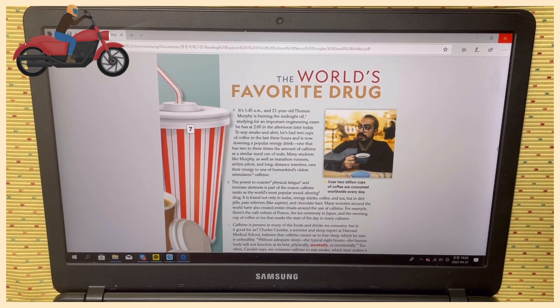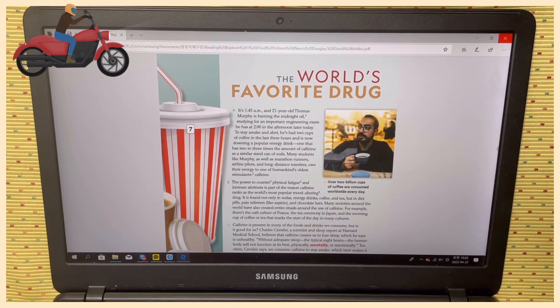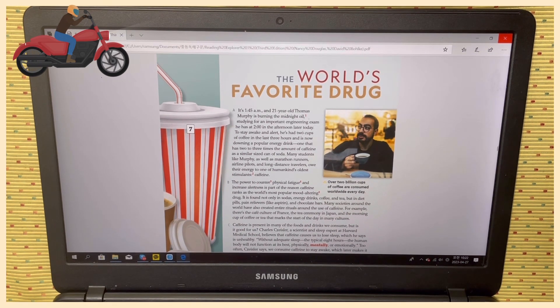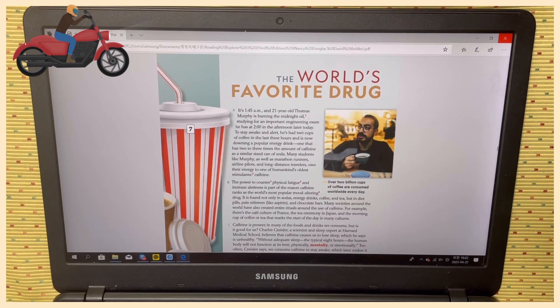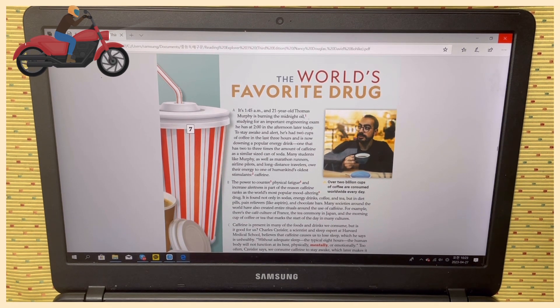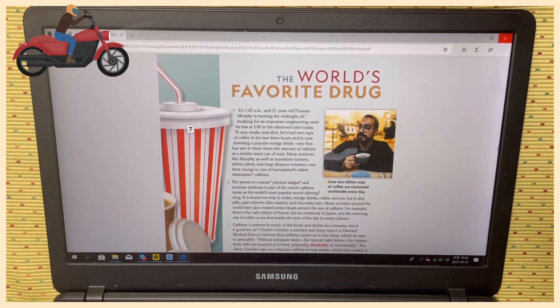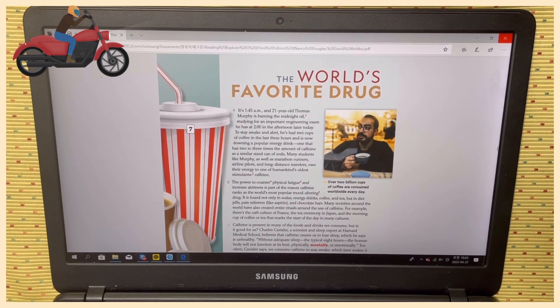Around the use of caffeine. For example, there's the café culture of France, the tea ceremony in Japan, and the morning cup of coffee or tea that marks the start of the day in many cultures. Paragraph C.